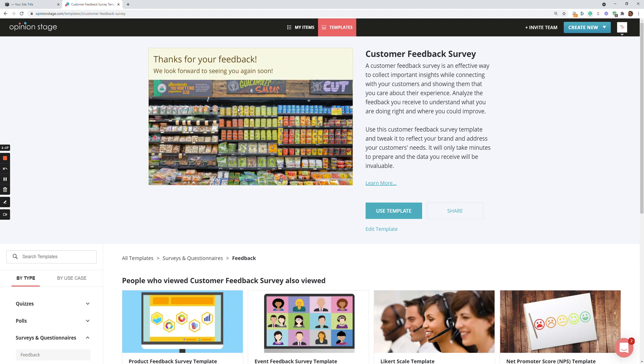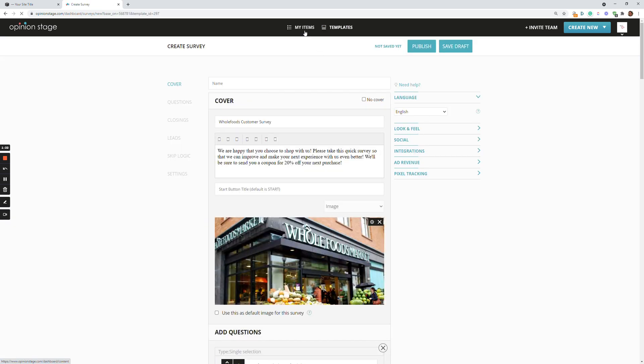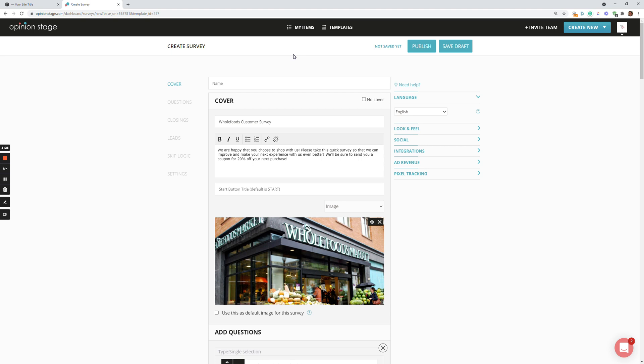Okay, so let's say I like it. I'm going to click Use Template. This will copy the template to my items. And now I can start working on it. So I can change everything. I can change the text. I can change the images.